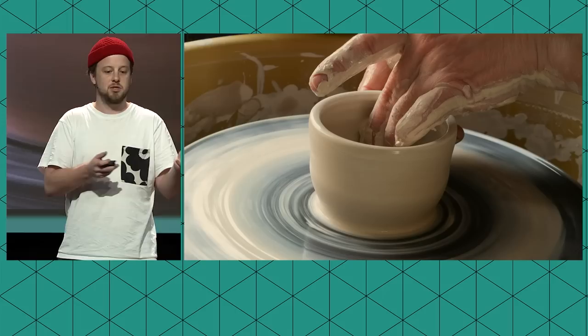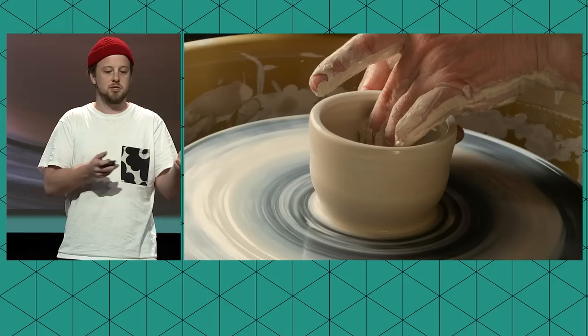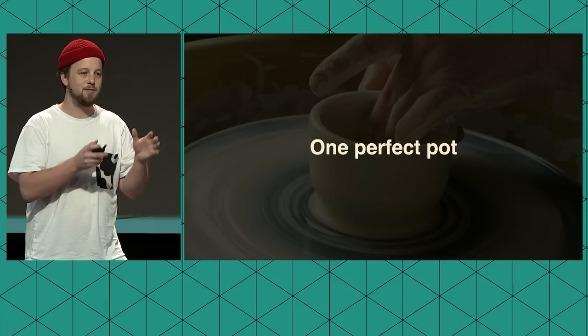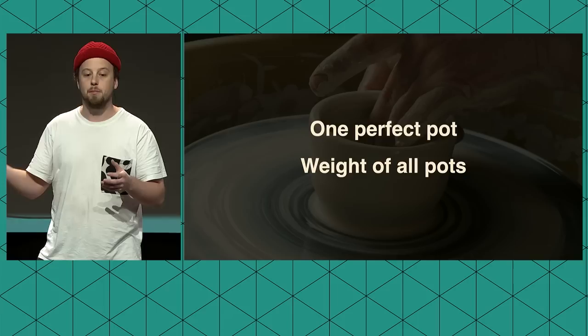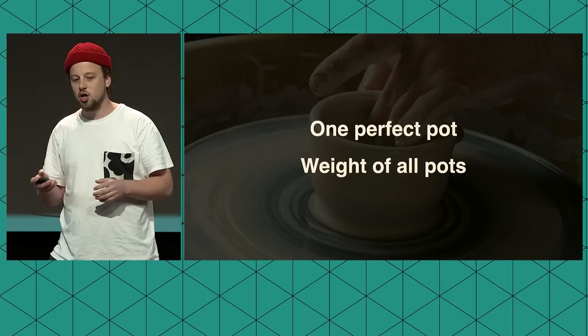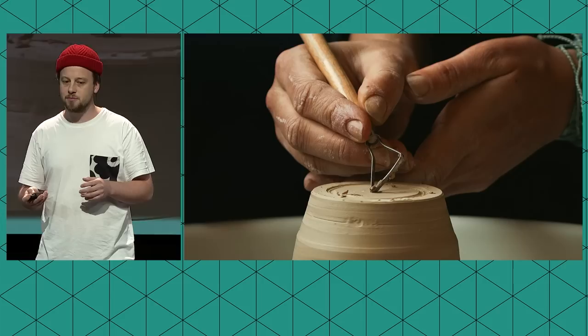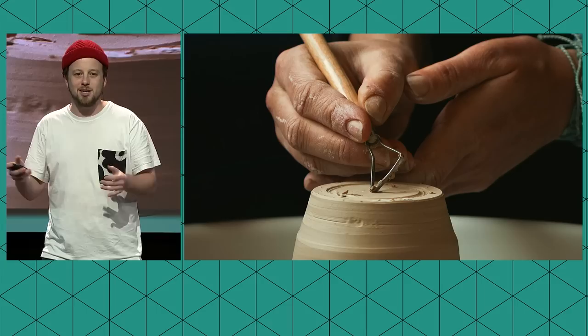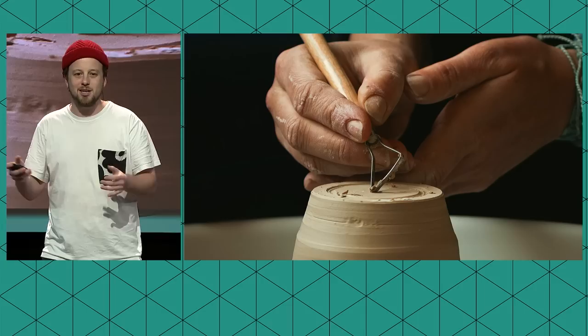The teacher comes in at the first day of the semester and splits the group in half. The first half would have to deliver one perfect pot. But the second group would be evaluated by the weight of all pots, so they would have to deliver 50 pounds of working pots. So the question is, who do you think delivered the better pots consistently? The first group essentially started theorizing, what does perfect even mean? How would you evaluate that? What could it look like?